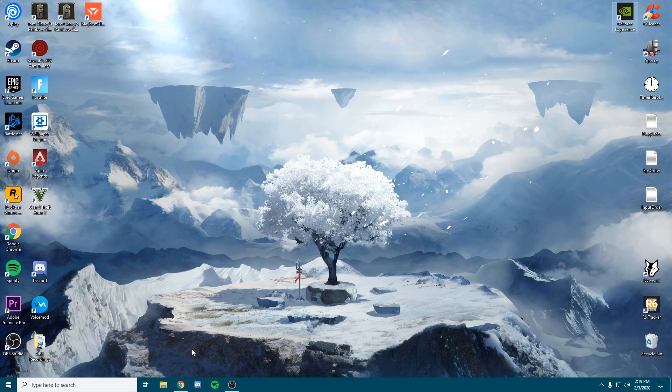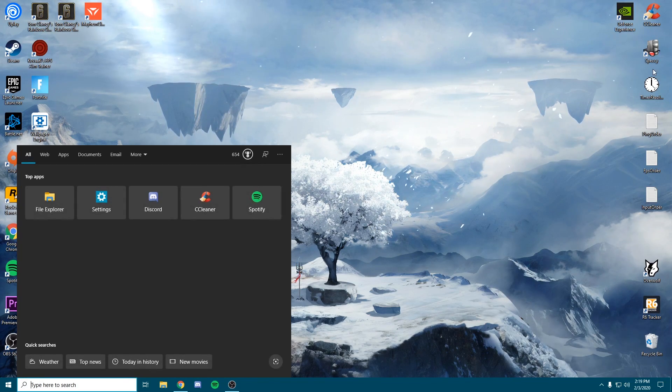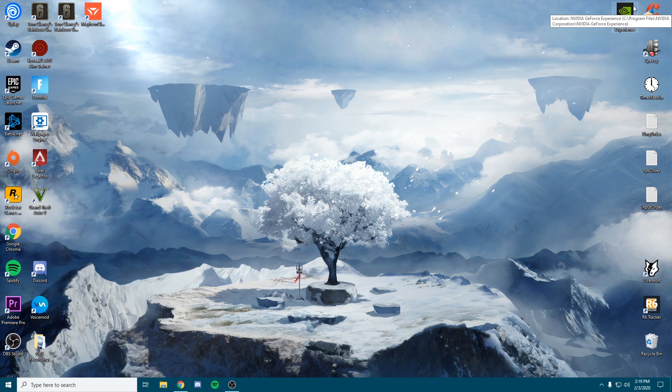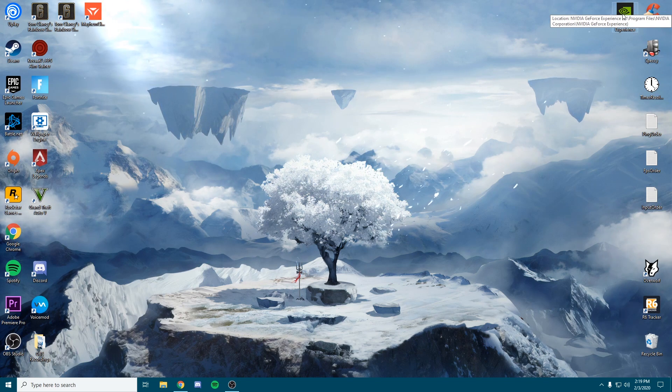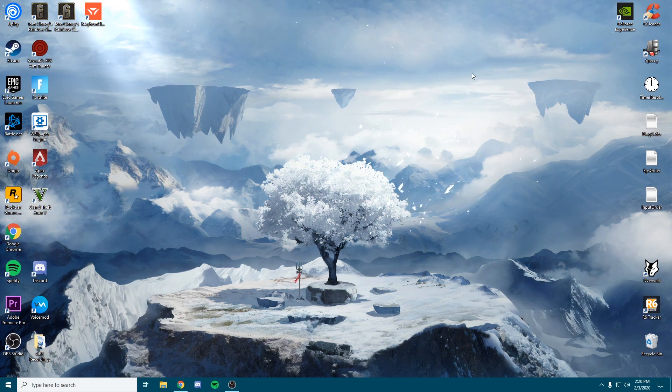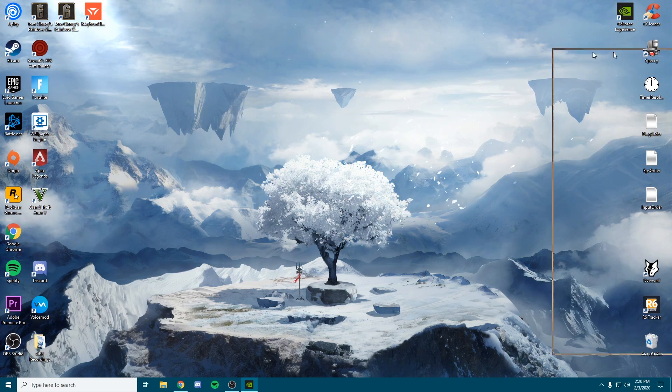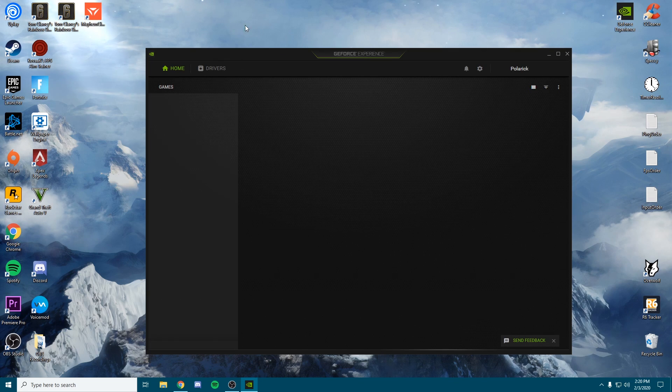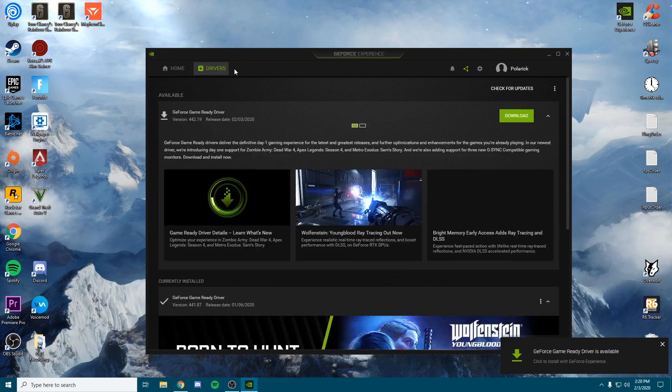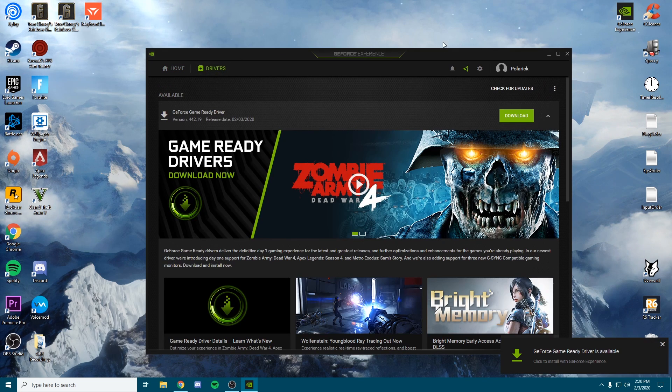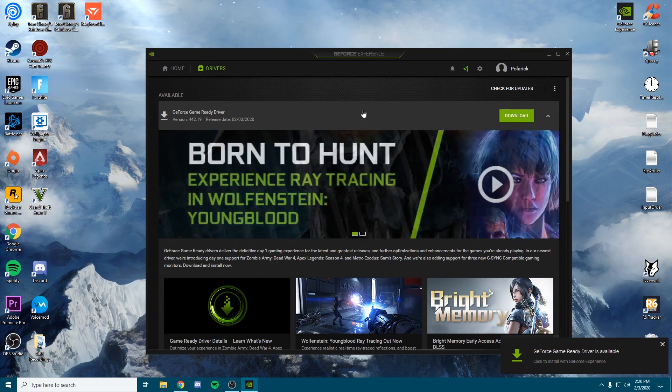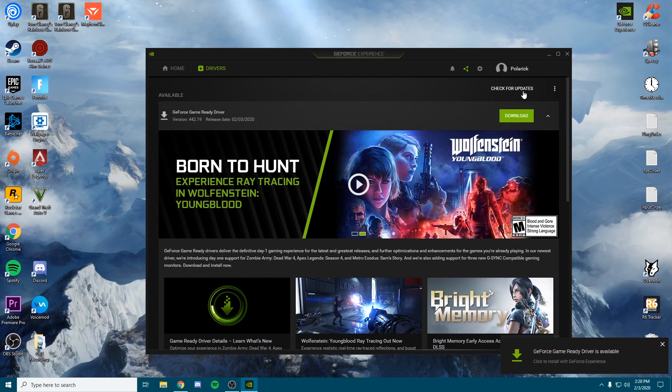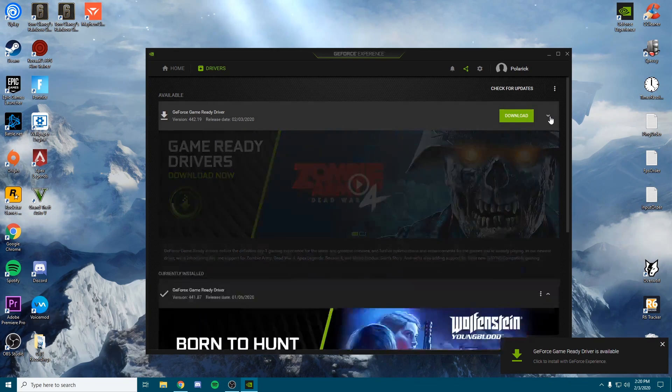This can be opened through the bottom left of Windows or as an icon on your desktop. Once this opens up, click the drivers tab. As you can see, I have a new driver that just released today and I will be installing it after this video.